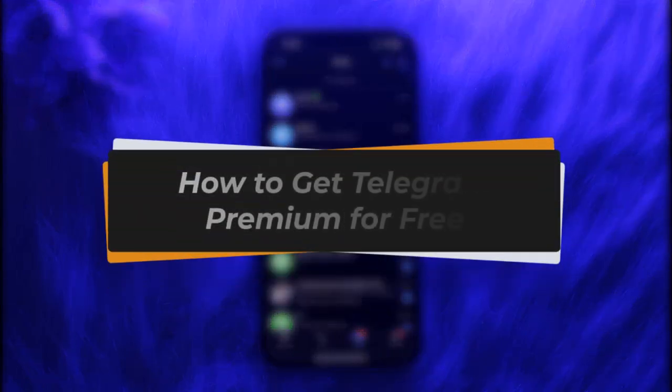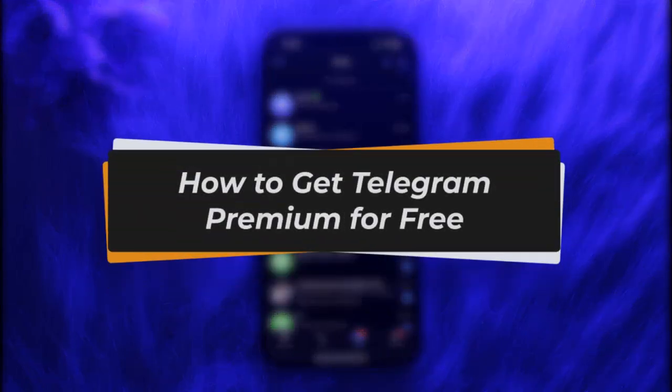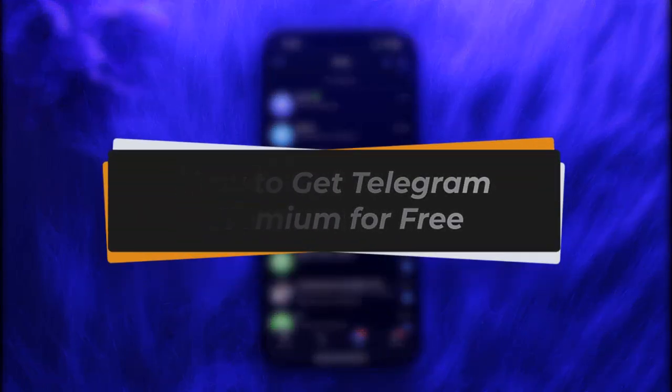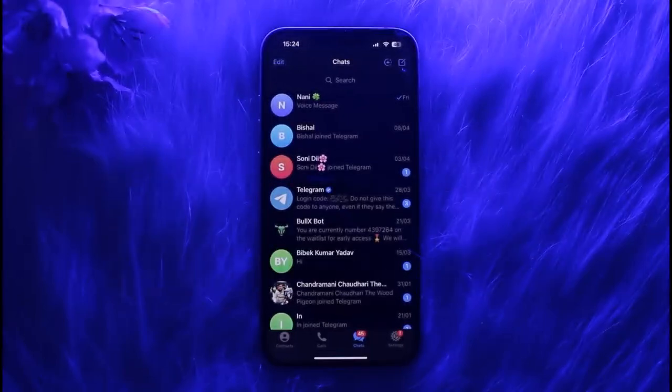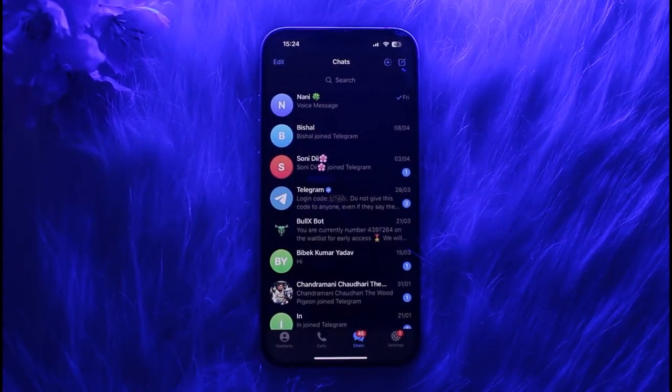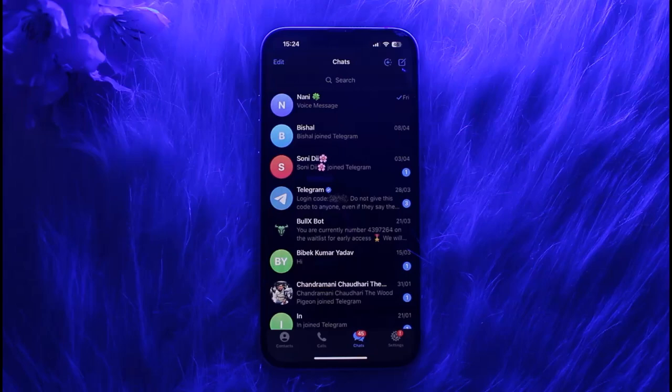Hello everybody, welcome back. Today we have another video. In this video I'll show you how you can get Telegram Premium for free. But before that, please make sure to like our video and subscribe to our channel.